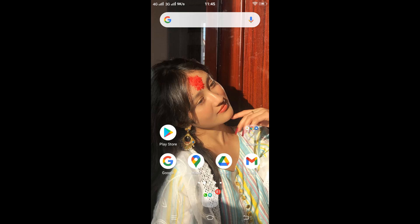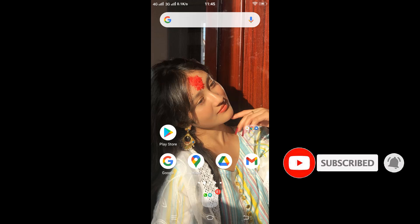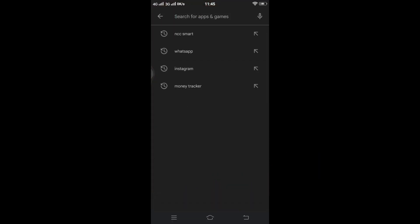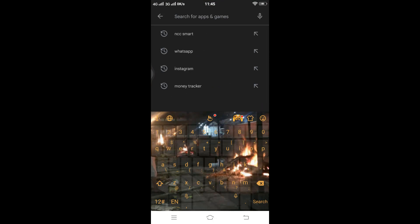First of all, you'll have to make sure you have a good internet connection, and then start by tapping on the Play Store. Now tap on the search box and type EMO.